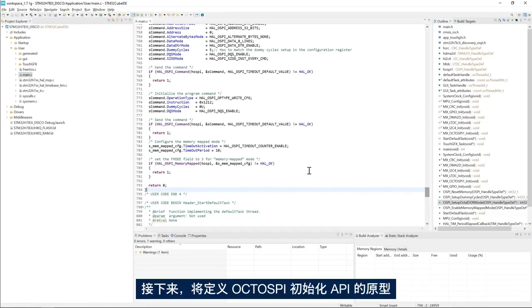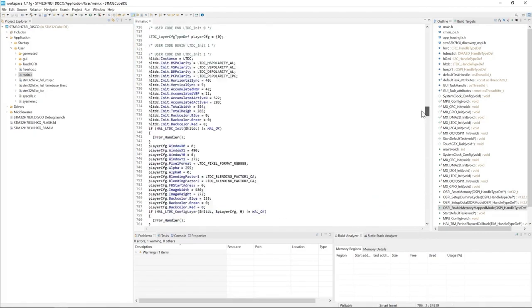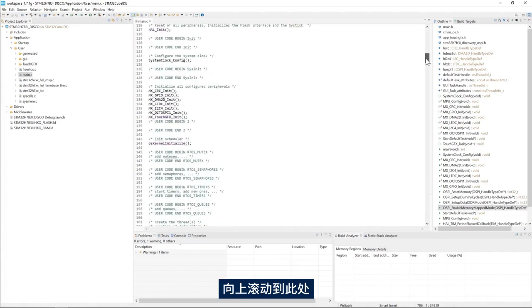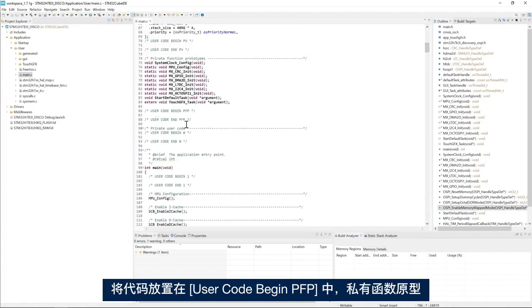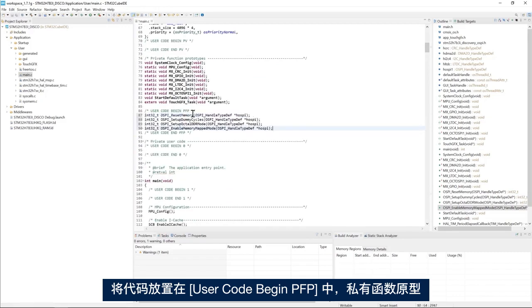Next I will define the prototypes of the OctoSPI initialization APIs. I scroll up and place them in the user code begin PFP private function prototypes section.